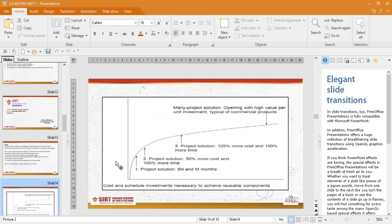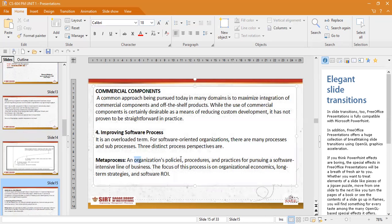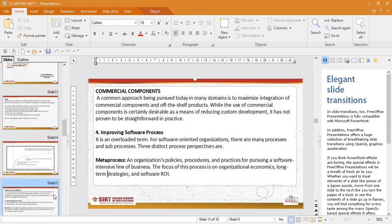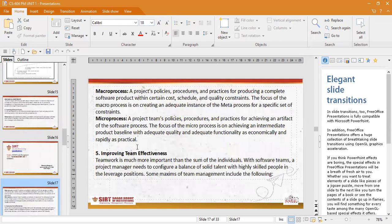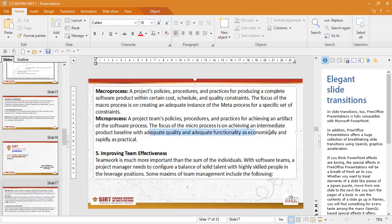Talking about cost and schedule of a project — project solutions come with months and amount. If the amount is less, the months will be less. Multiple project solutions are available with multiple costs and time frames. Then, for improving software processes, you have meta-processes which are organization-level policies and principles, macro-processes which are project-based policies and procedures specific to a constant set, and micro-processes which are project-based and deal with the artifacts of the software process, ensuring adequate quality and functionality in an economical and practical way.